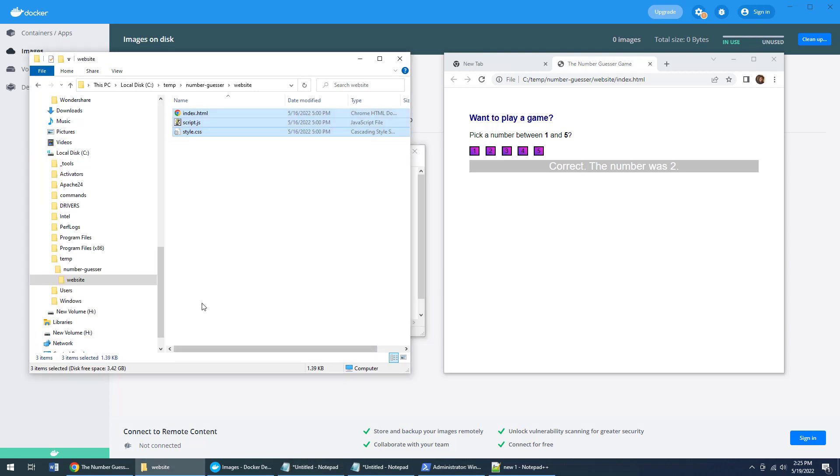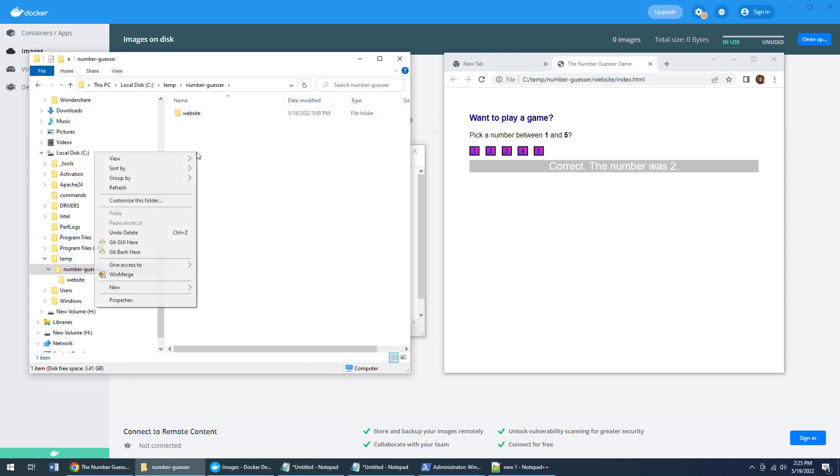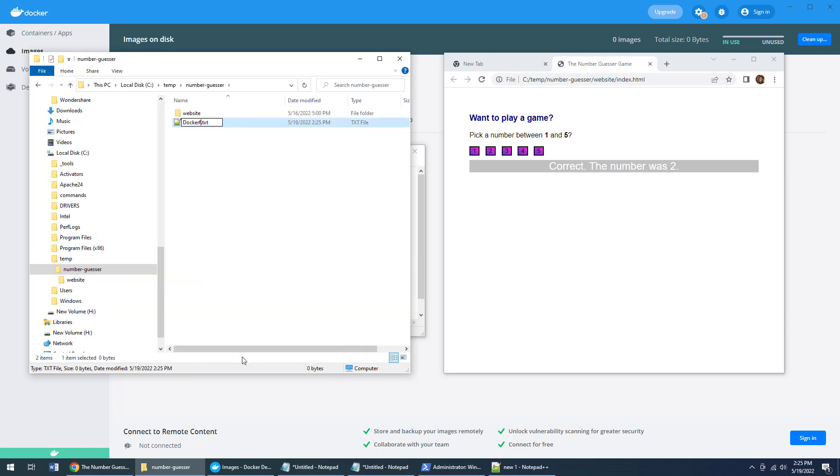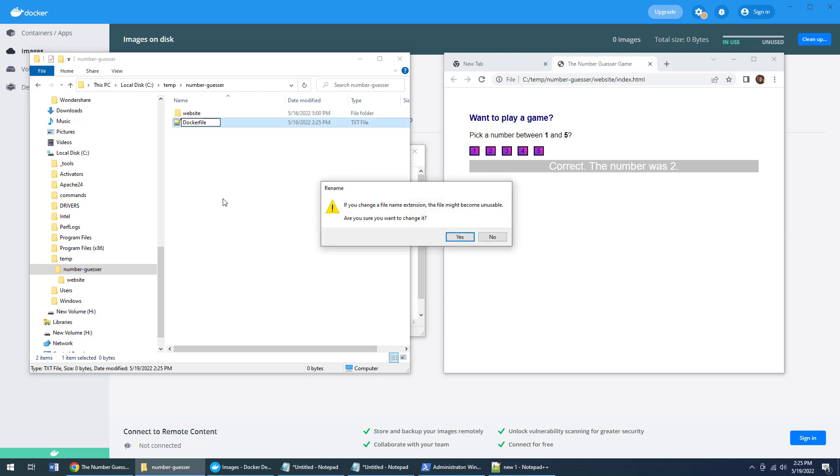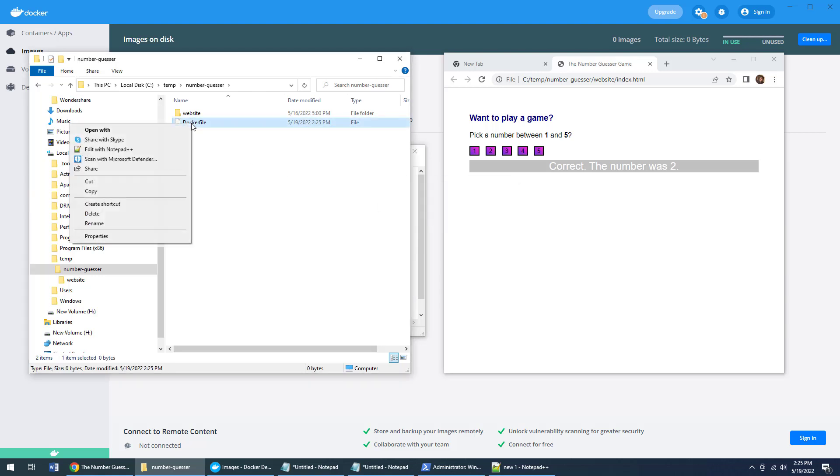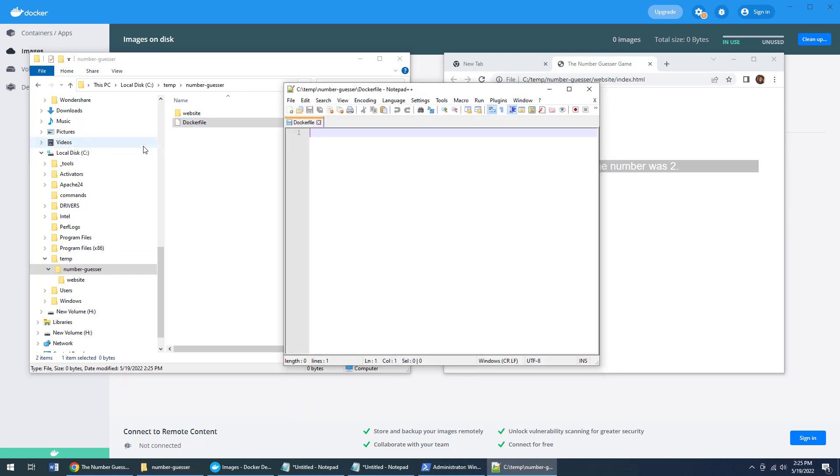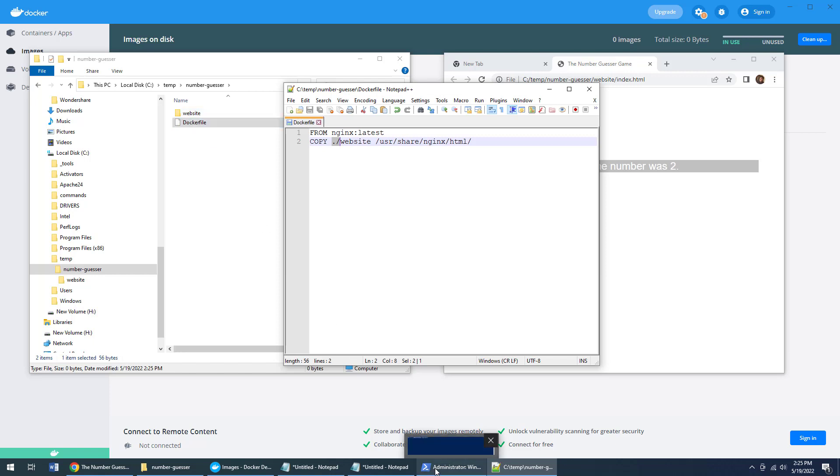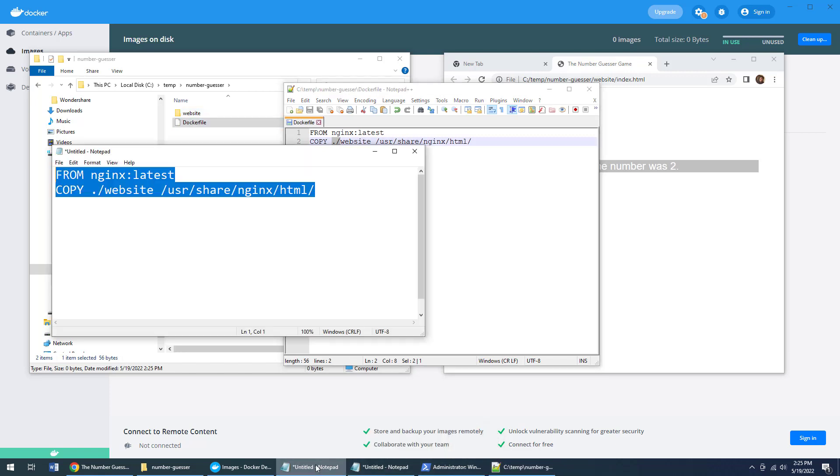That's what I use this Dockerfile for here. So I'm going to copy this code. I'm going to go right into that number guesser folder and create a new file called Dockerfile. Interestingly enough, no extensions on the Dockerfile—not txt, it's not YAML, it's not HTML, it's just Dockerfile.